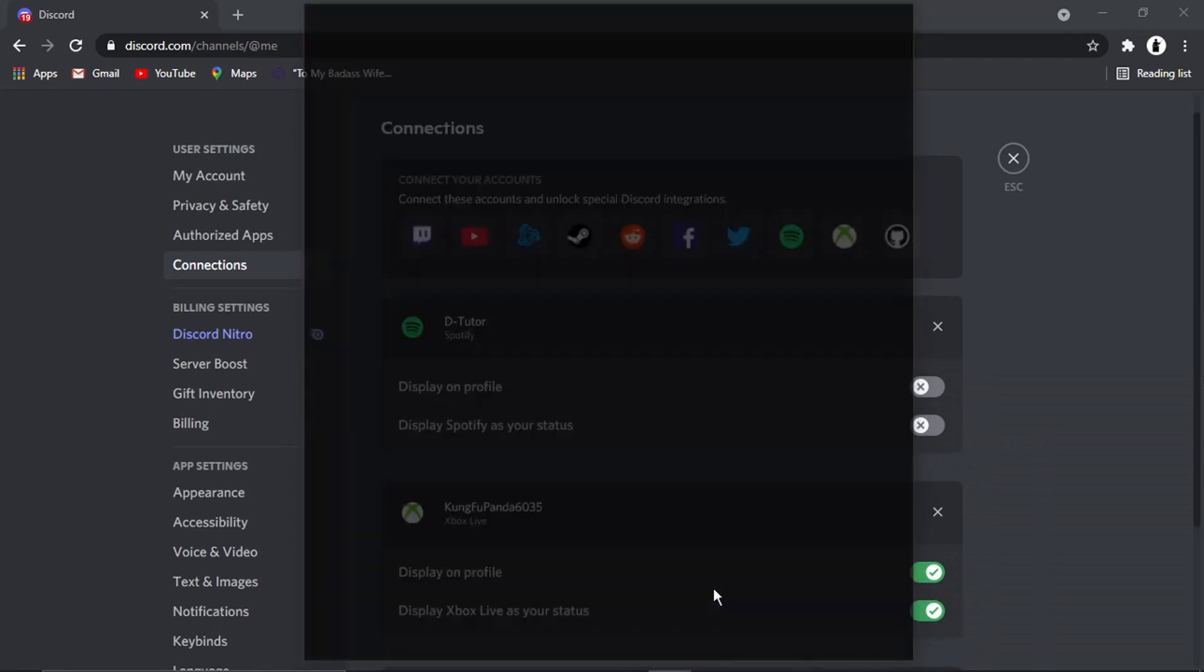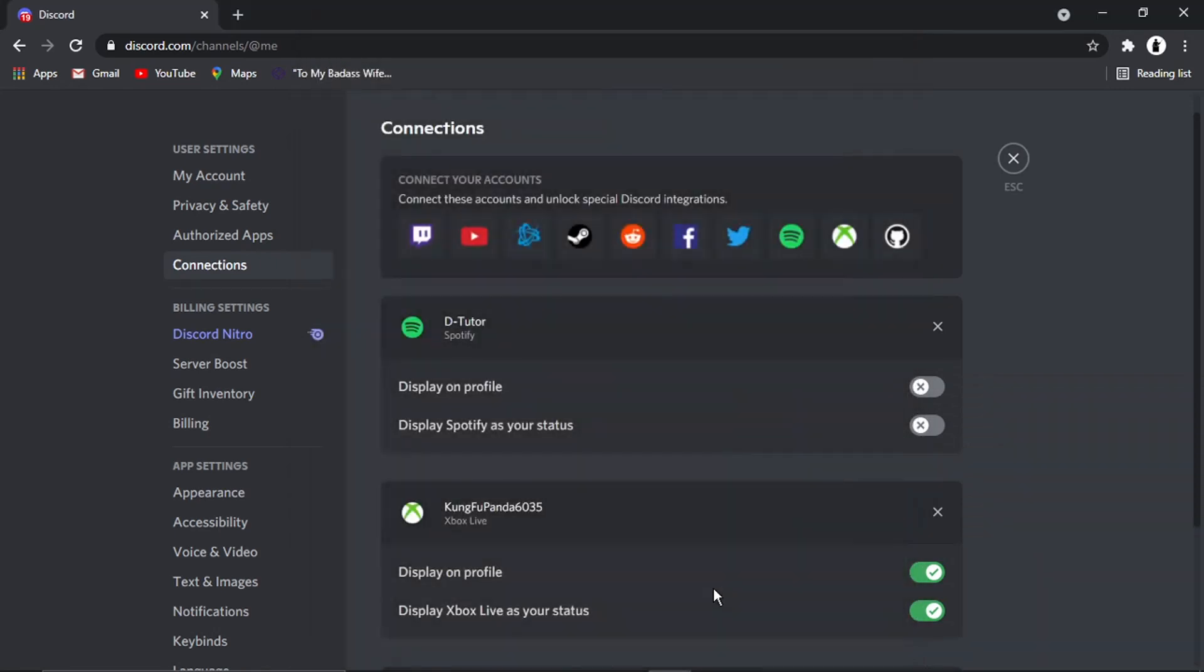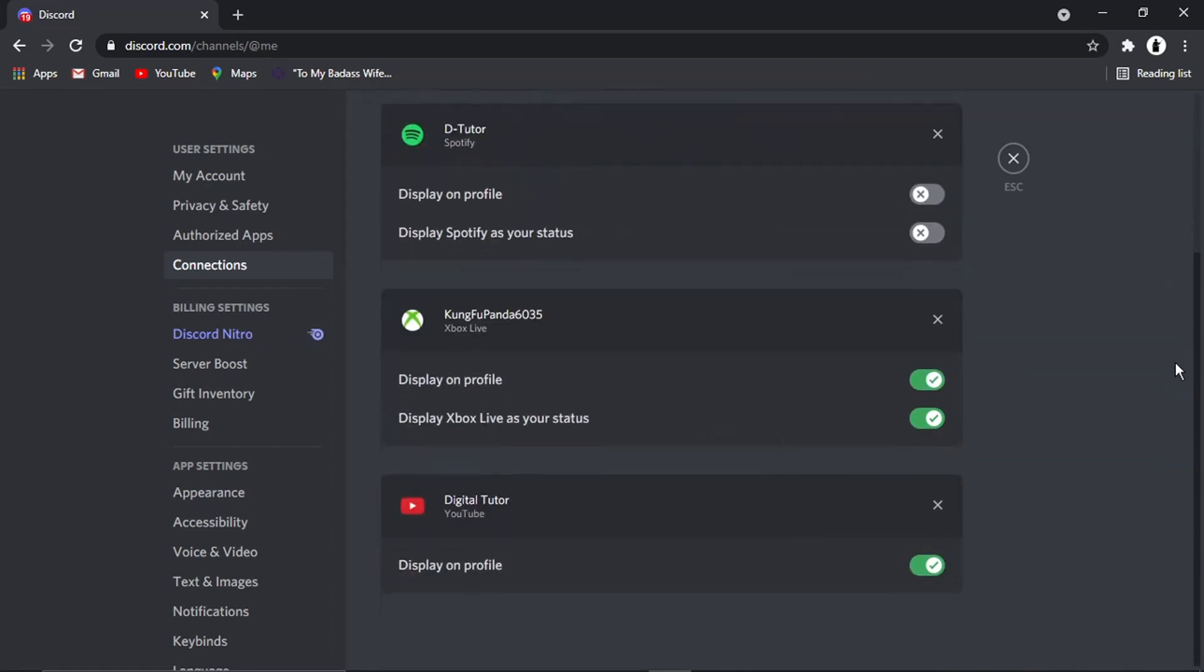And you'll see it's just going to take a minute to connect. And you'll now see that that's been added. So I've actually got my Xbox linked up to my Discord.